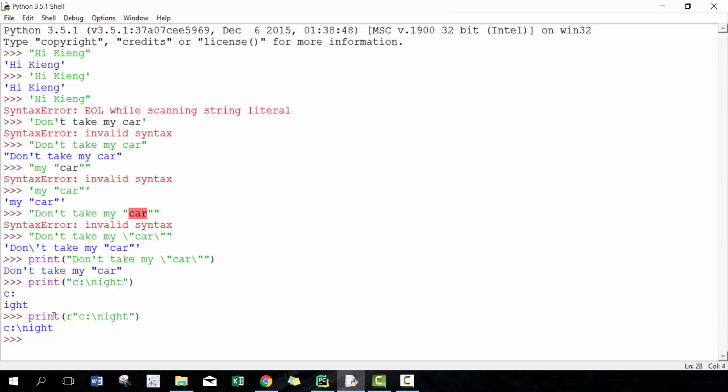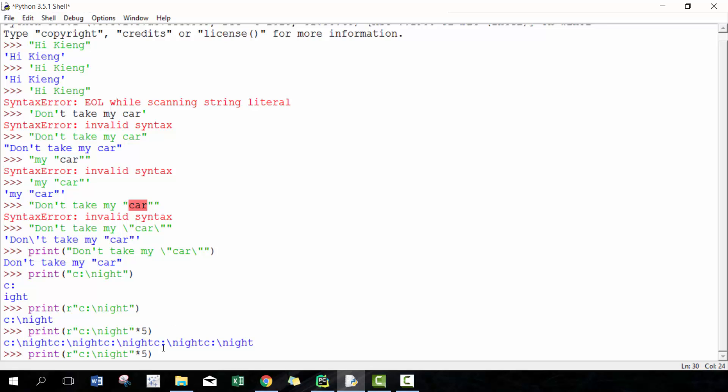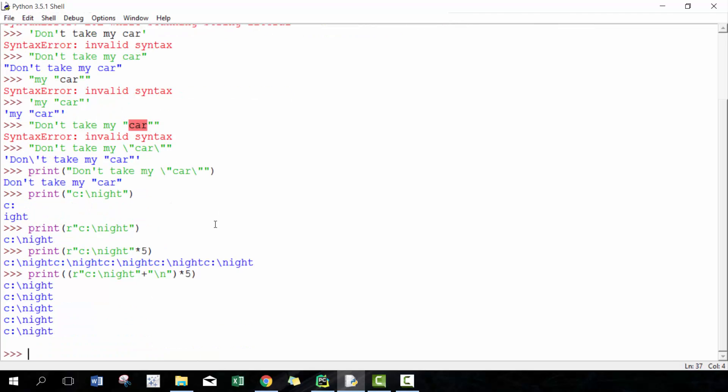You can also do some multiplication. For example, you can go times five, and then it'll print it out five times. If you want to break those out into different lines, then what you can do is add backslash N. In this case, we actually want a backslash N because it's going to break the line, which means go to the next line, print it five times, and there you go.